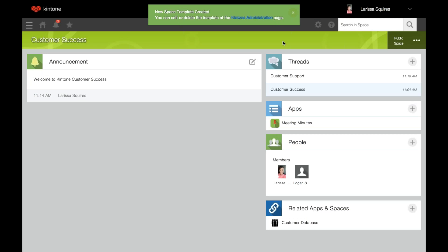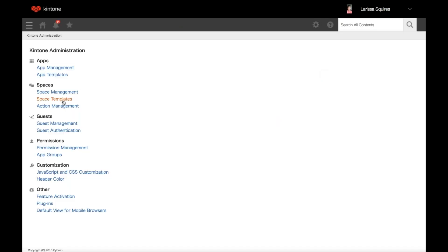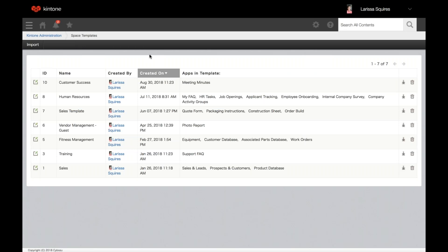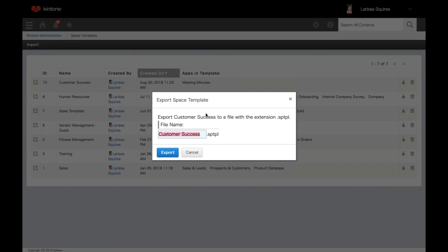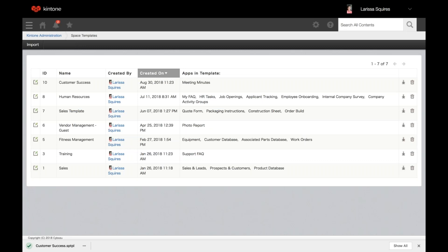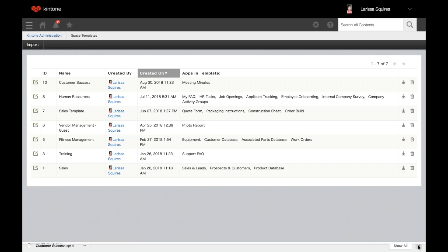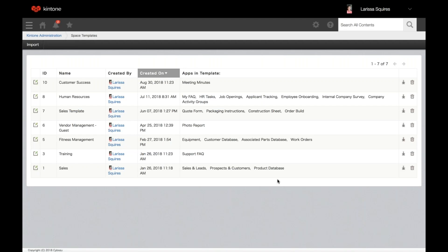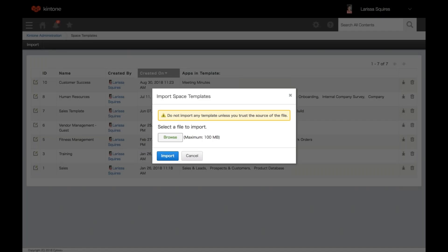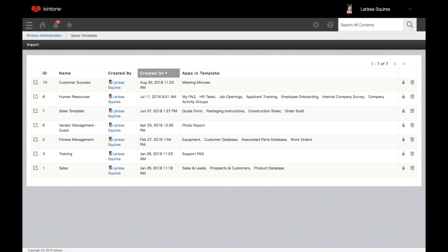A pop-up will appear saying to go to Kintone administration to edit or delete it. Hop back to Kintone administration space template. Exported files can be imported into Kintone even under different subdomains. Click the down arrow to export the template, name the file, and click export. The space template is saved in a file with the extension .sttpl. To import a space template — even one exported from a different domain — click import, browse for the file, and click import. The imported space template will then display on the space templates list.